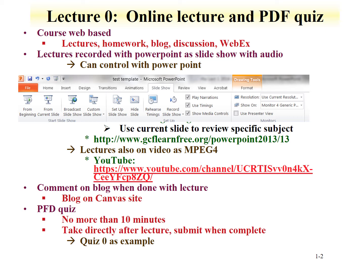When you've completed the lecture, please comment on the blog. The blog is from the Canvas site. Also perform the PDF quiz. The PDF quiz should take no more than 10 minutes, and the topics on the quiz are directly related to the lecture. Please submit when complete.